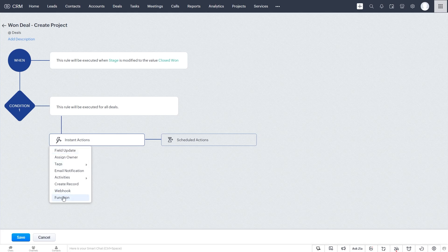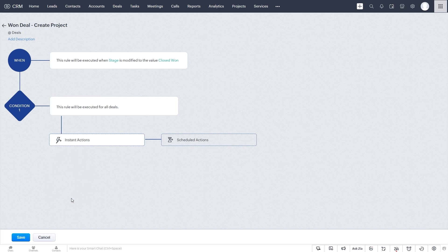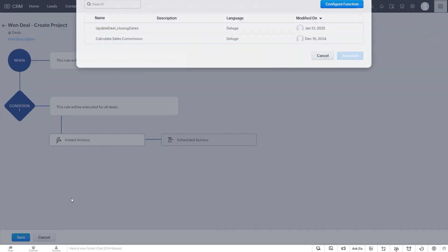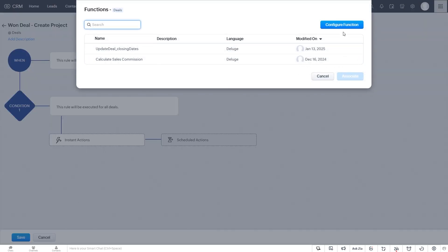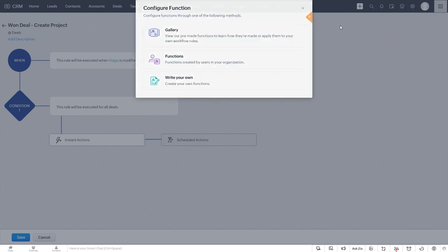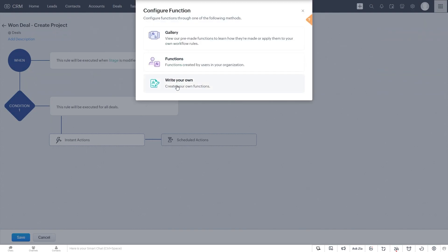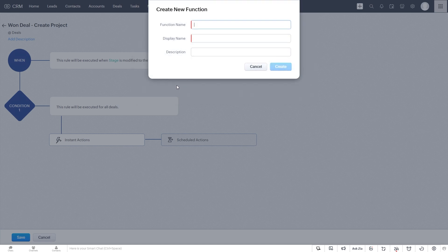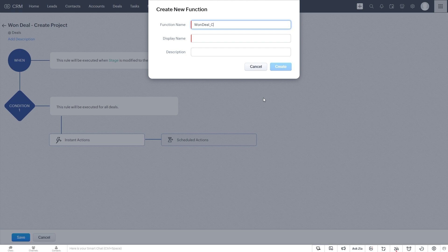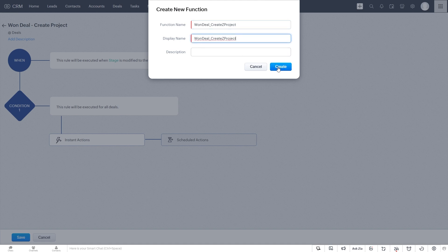And this is where we add our function as the action to our workflow rule. So we click function, configure function, write your own. We'll call it create. And we click create.